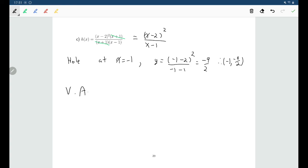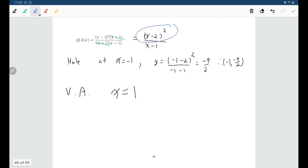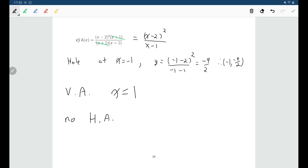For vertical asymptotes: (x minus 1) is a factor in the original function and still remains after simplifying, so x equals 1 is the vertical asymptote. For horizontal asymptotes, comparing degrees: the denominator has degree 1, and if you multiply out the numerator you get degree 2. Since the top has the larger degree, there is no horizontal asymptote. On the far right and far left, this graph will be heading upwards or downwards, not becoming a horizontal line. So this graph has one hole, one vertical asymptote, and no horizontal asymptote.